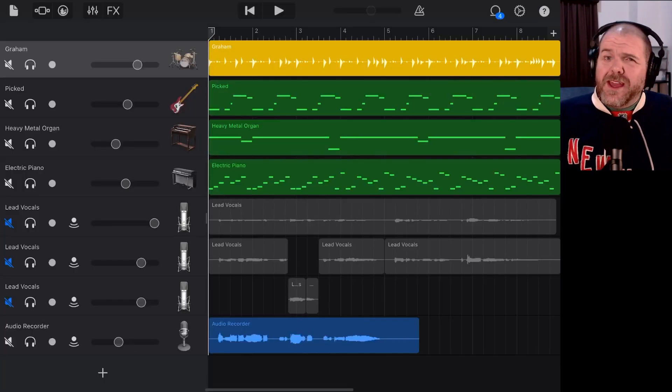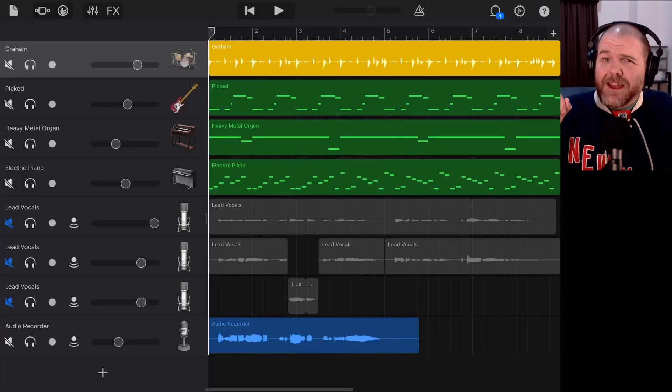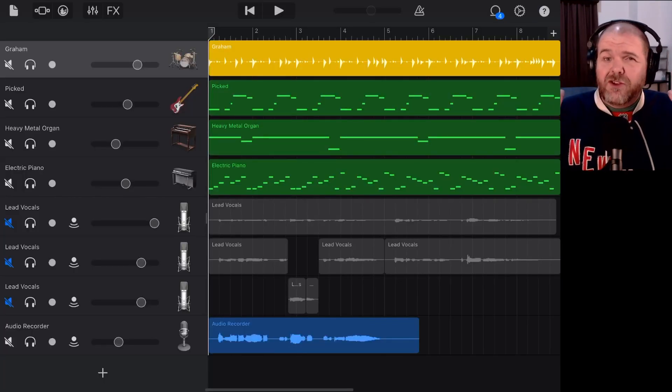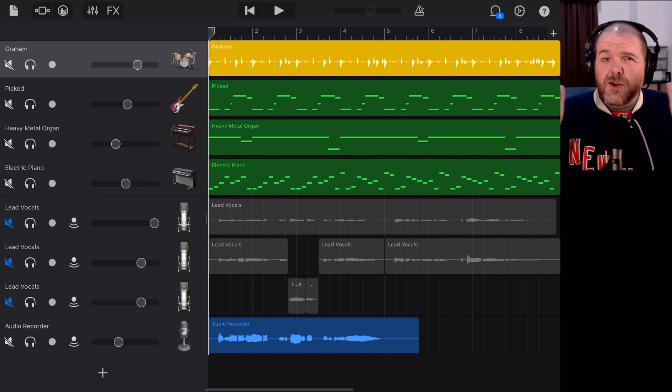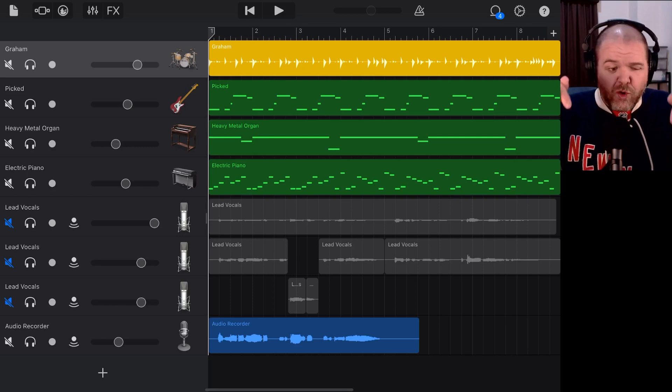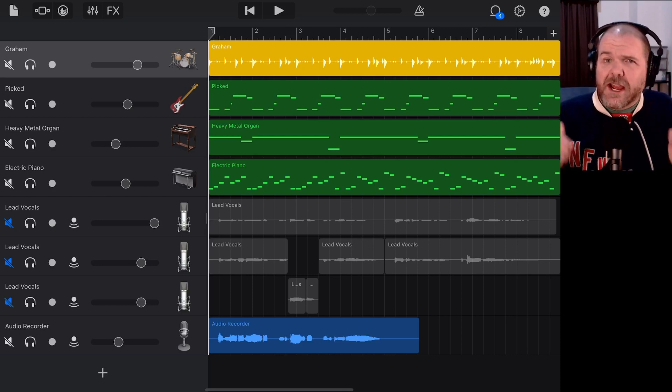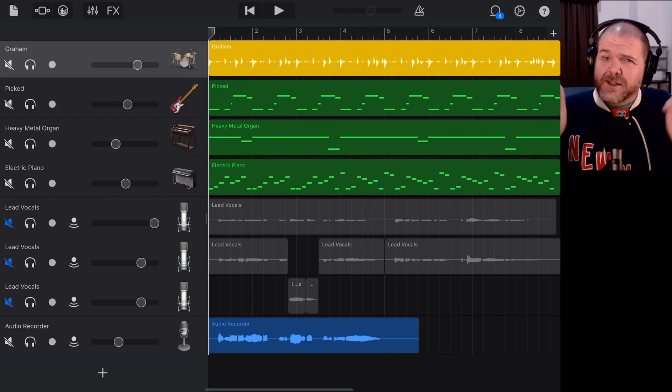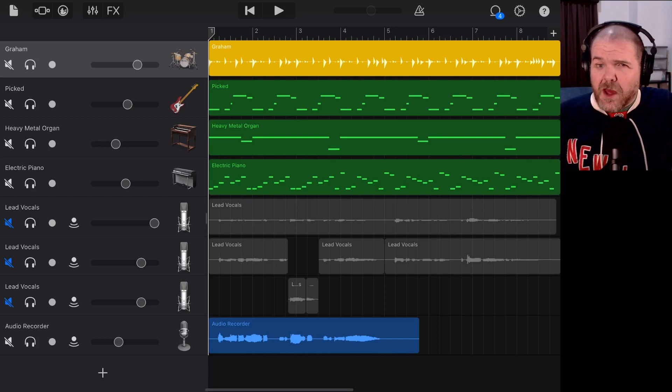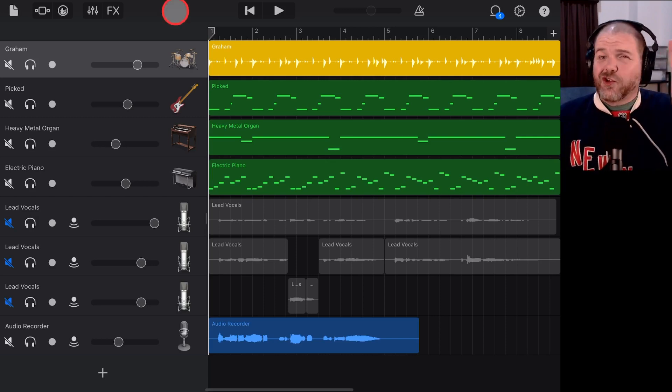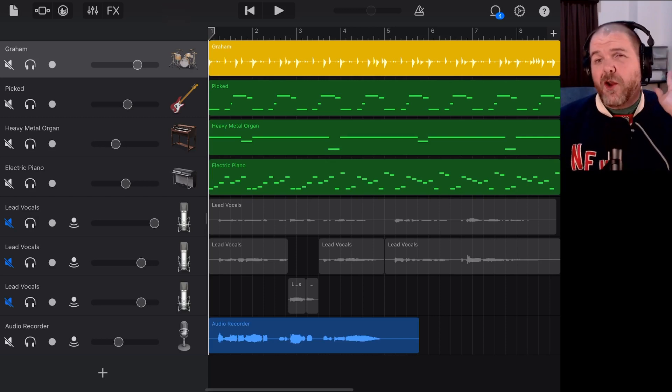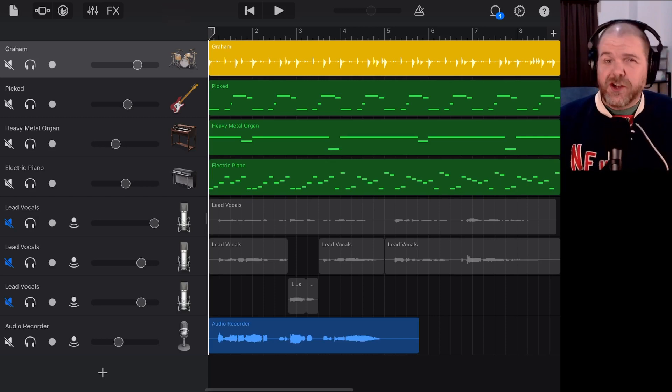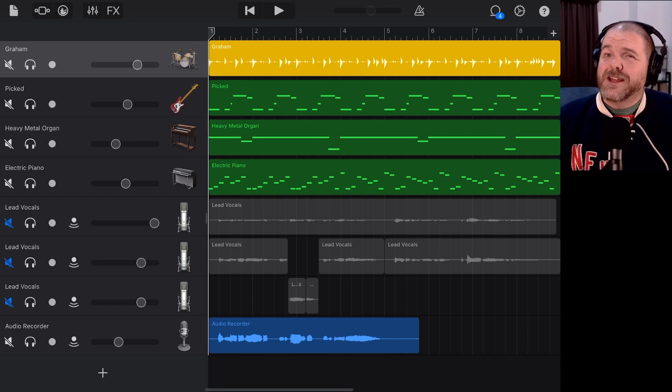So there you go. The key here is to use open in. If you're having trouble saving your files from your GarageBand projects, use the open in function, then save to files, you'll be good to go.